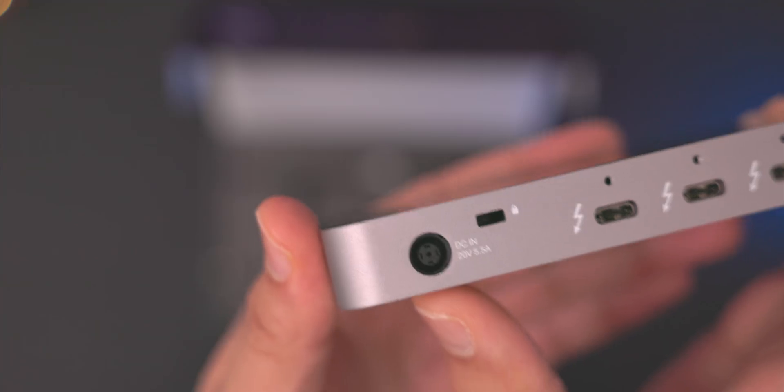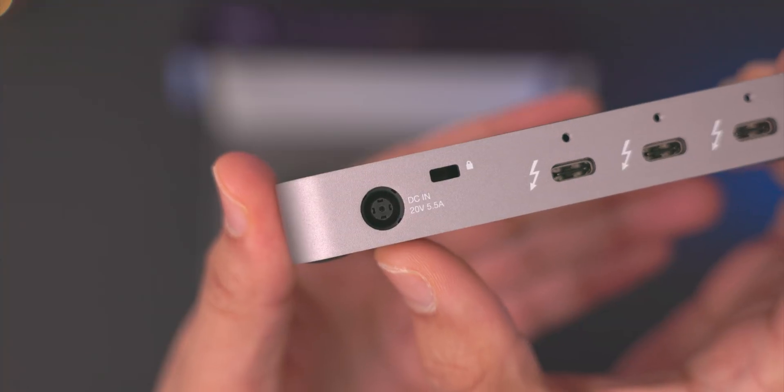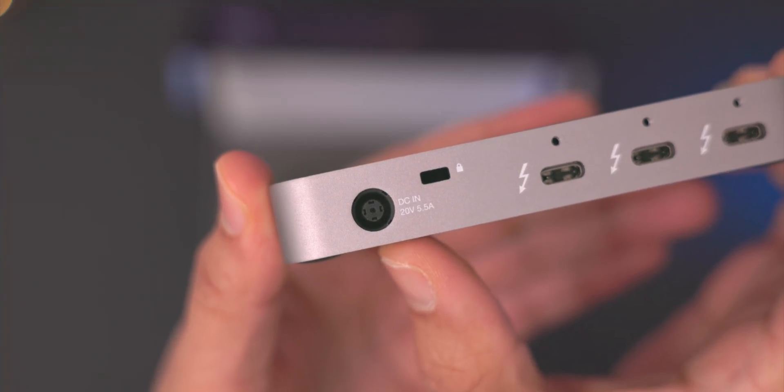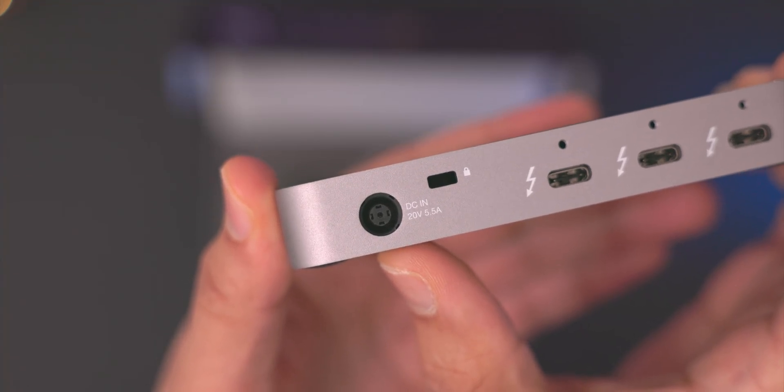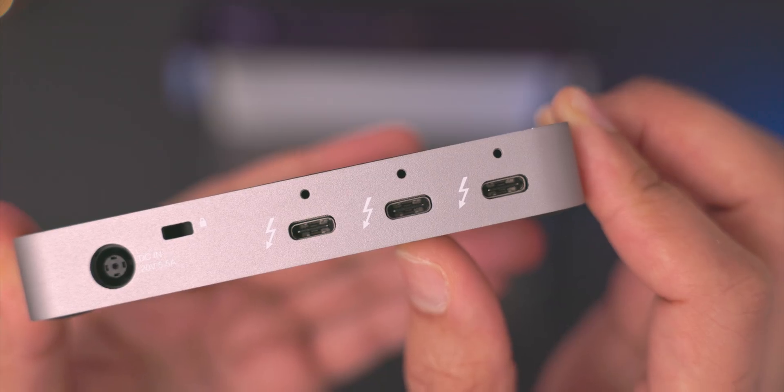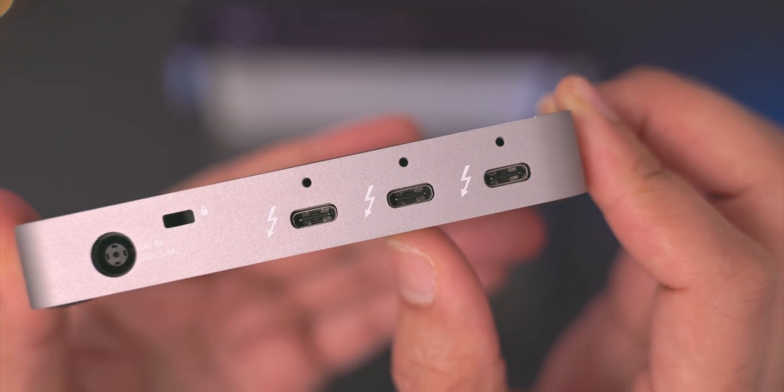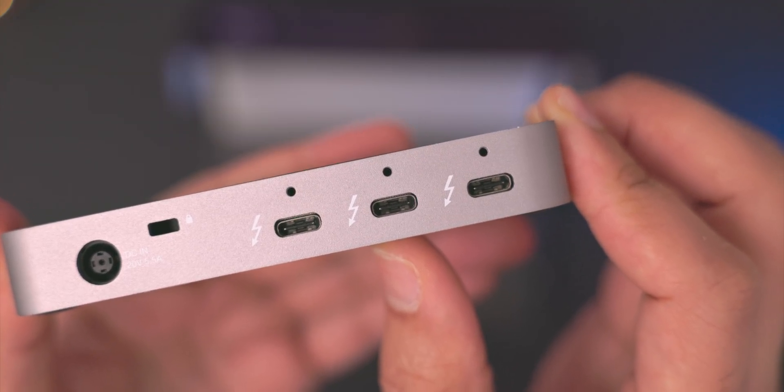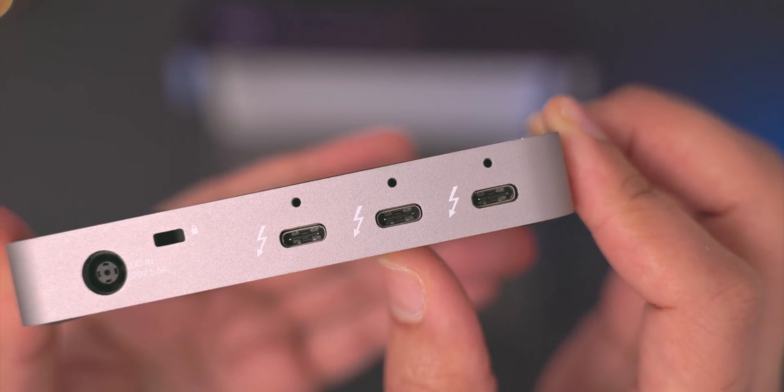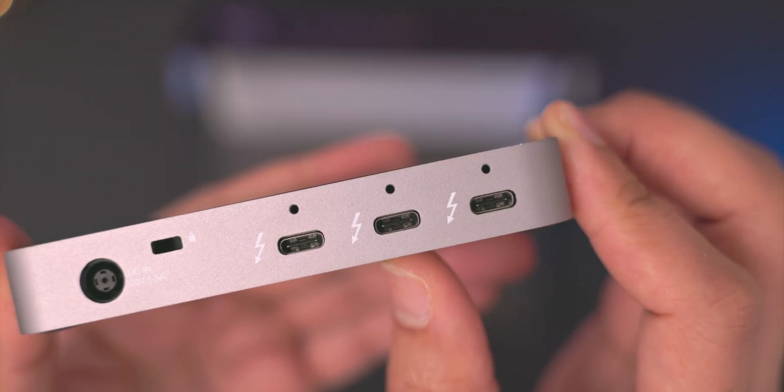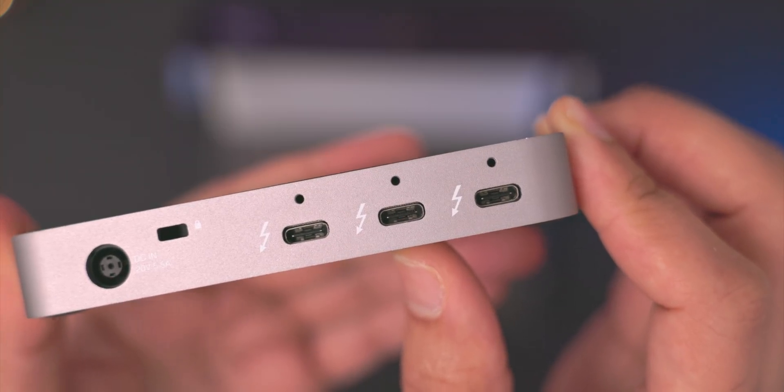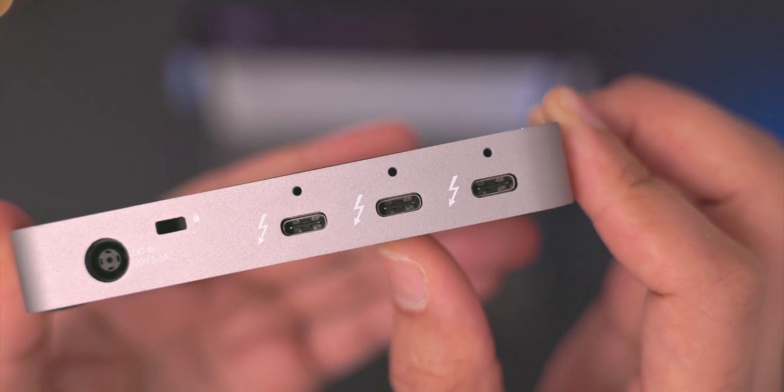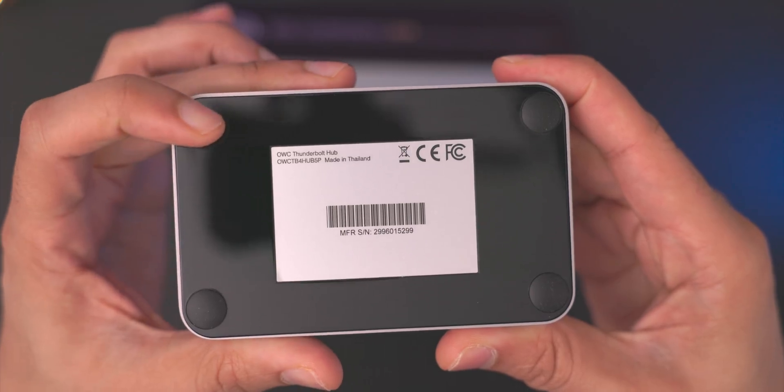So before we get to the Thunderbolt ports though, you have the DC input. So of course this is not bus powered, you will need an external power supply. You get the Kensington lock, and here are the three Thunderbolt ports. And the little holes above are for cable stabilizers, which are sold separately.